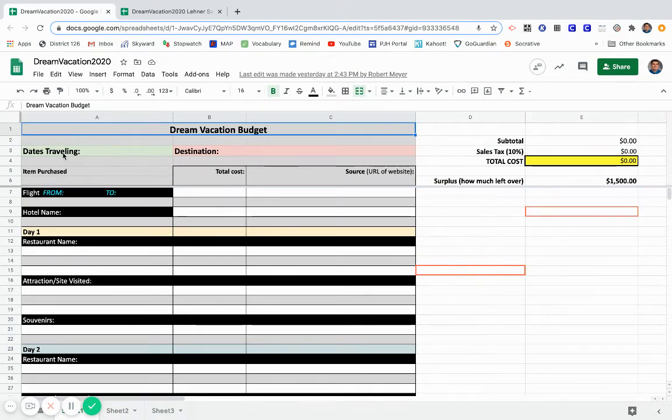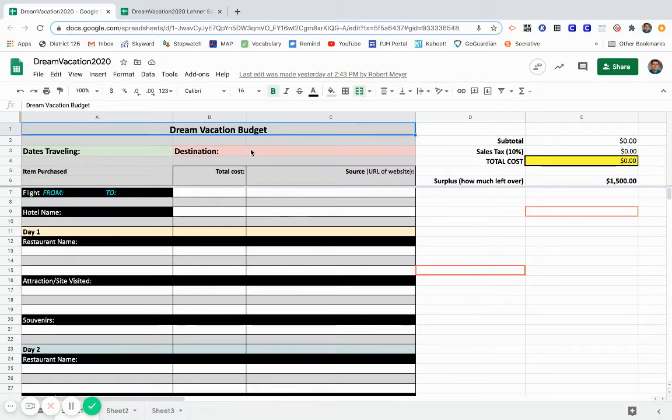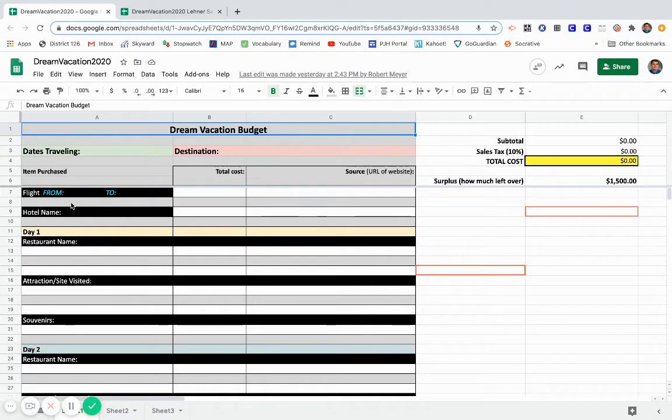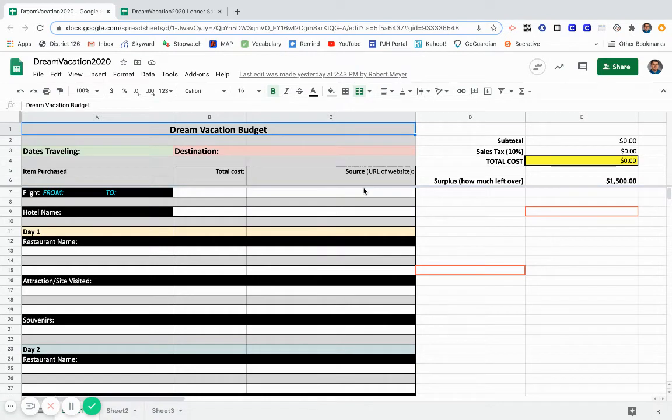A couple things. At the top, just put the dates you're going to be traveling, which destination you are traveling to, your flight, the hotel name, the cost of each, and the web link that you found that information from.